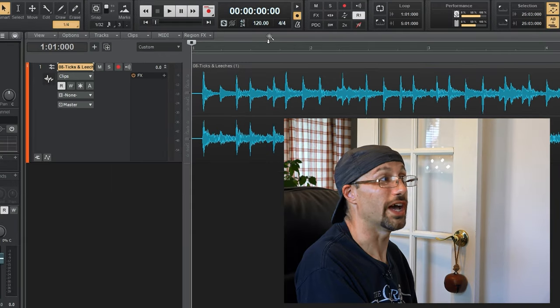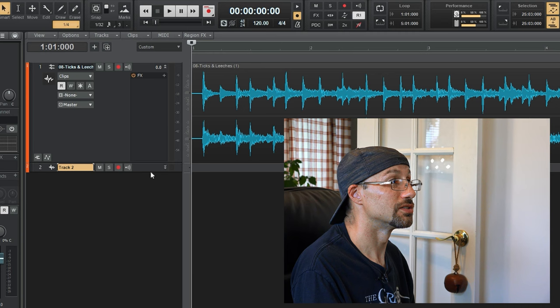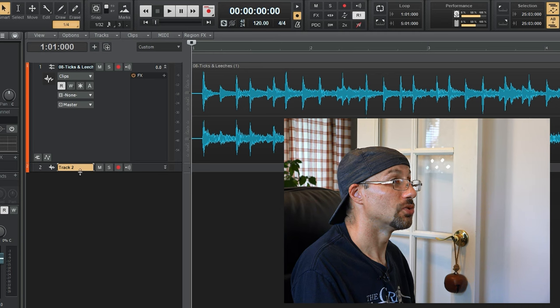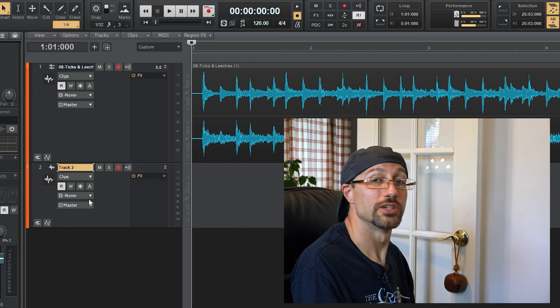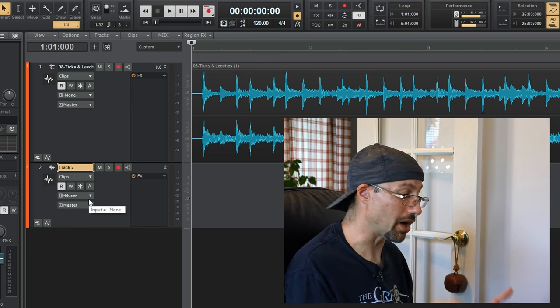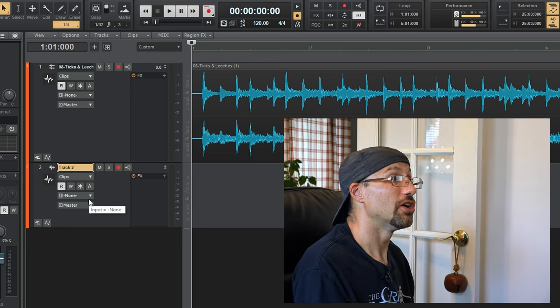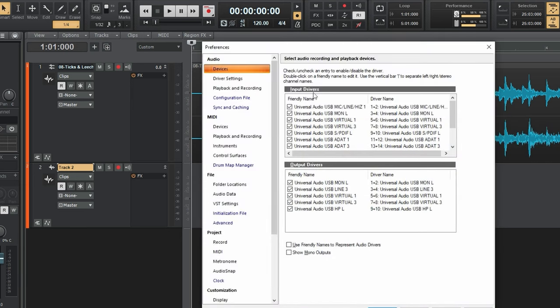So how do we do that? We're going to add a new track. And we're going to set the input to be our internal monitoring. Now, how do we do that? Keep in mind, in your DAW, usually there's a set of input devices that you have. And you might have to turn some extra stuff on to be able to do this.